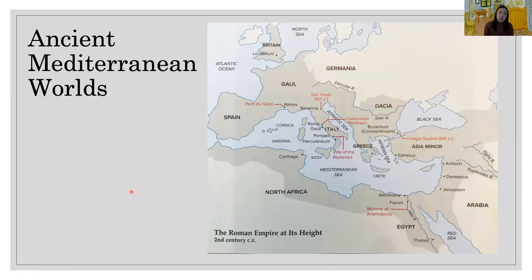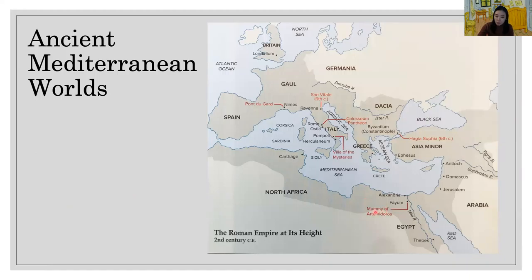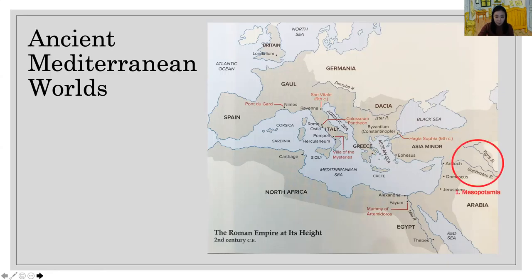The Willendorf female figure sculpture and the Tassili n'Ajjer rock painting were created before civilization. Now let's see the Mediterranean world — western civilization originated in the region surrounding the Mediterranean Sea. Today we are going to see two big art traditions of the Mediterranean world: first Mesopotamia, and next Egypt.